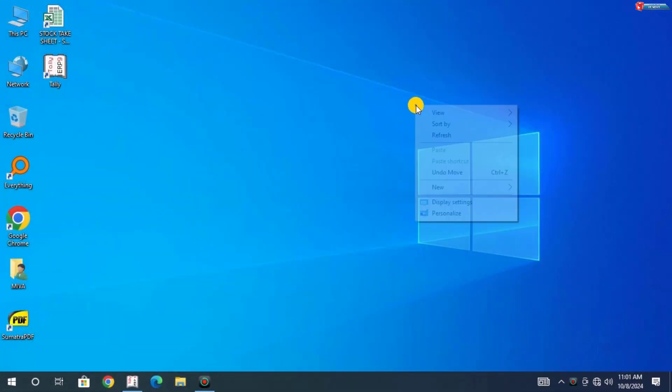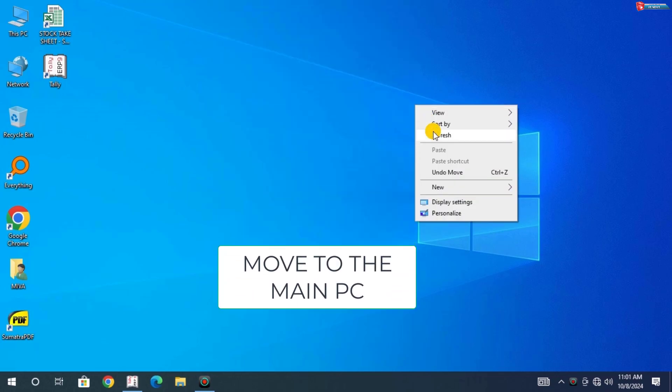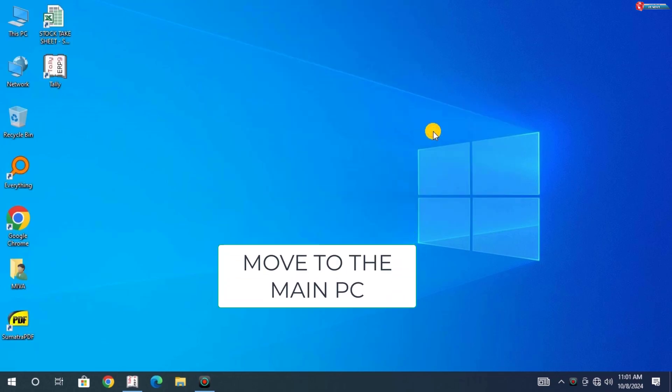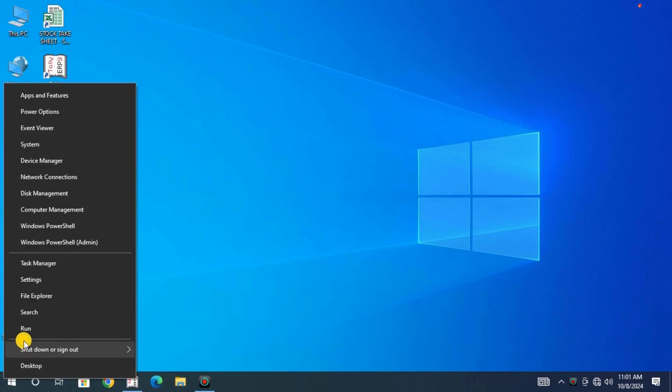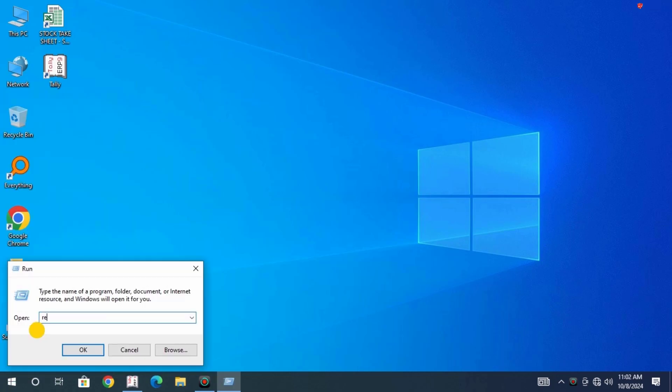Move to the main PC that has the printer you want to share. Right-click on Start and then select Run. Type in Regedit and click OK.